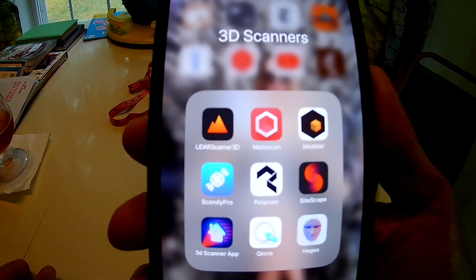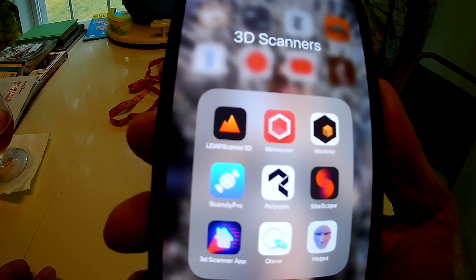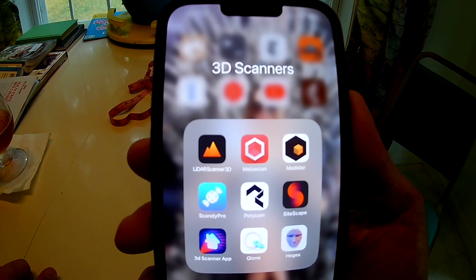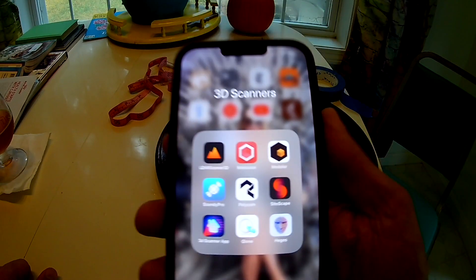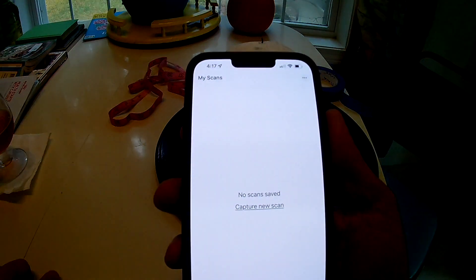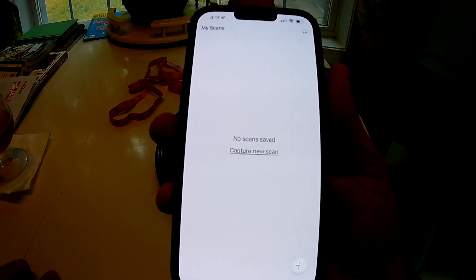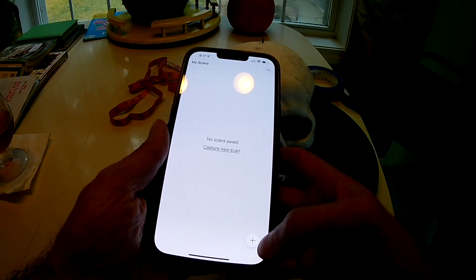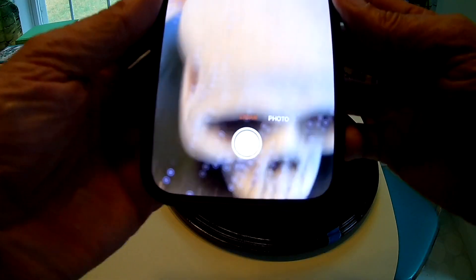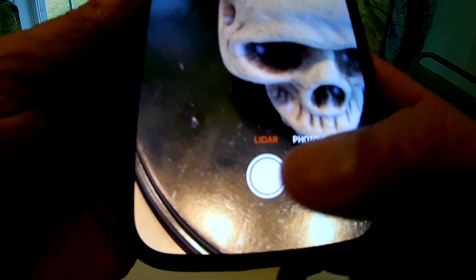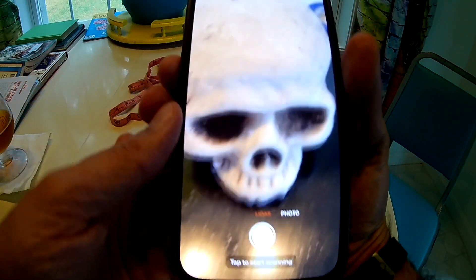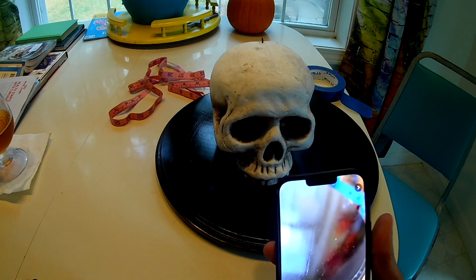I've grabbed a whole pile of 3D scanning apps. The one we're looking at today is called MetaScan — they just came out with a new feature this week. There are two modes here: LiDAR mode and photo mode, and we're going to talk about the difference between those two.